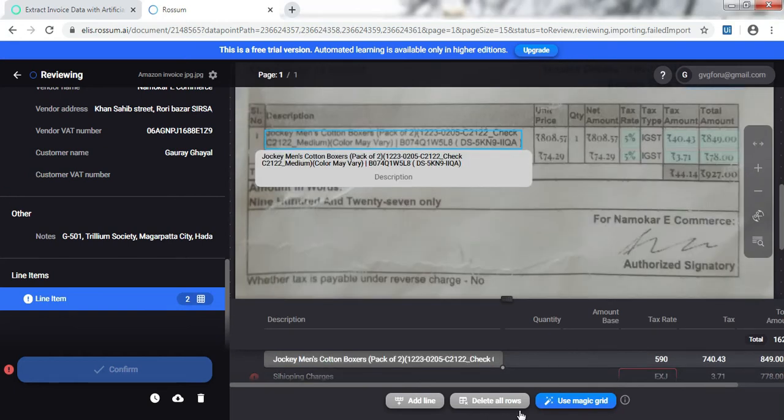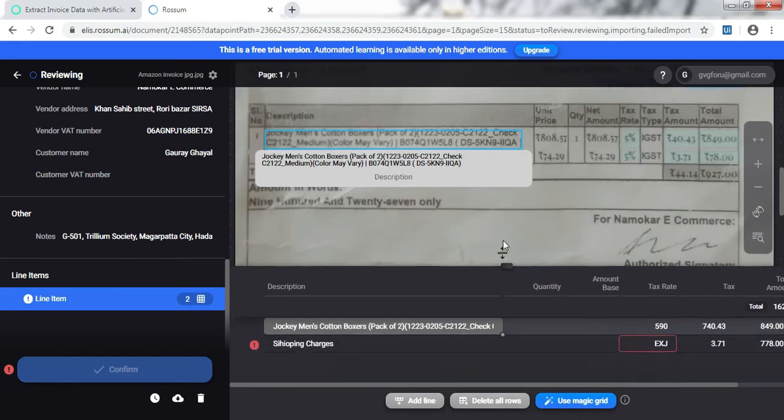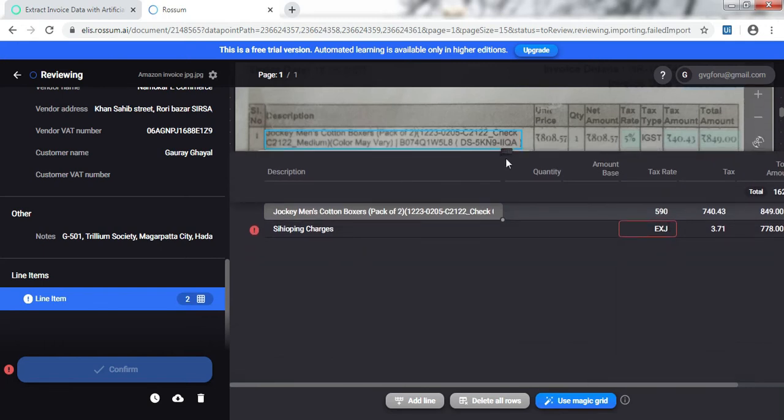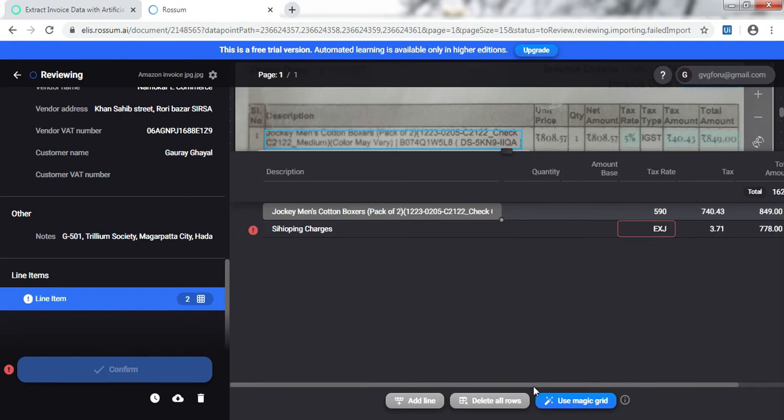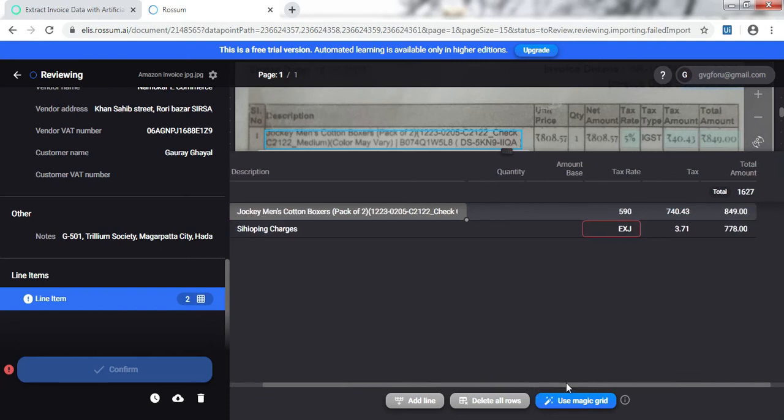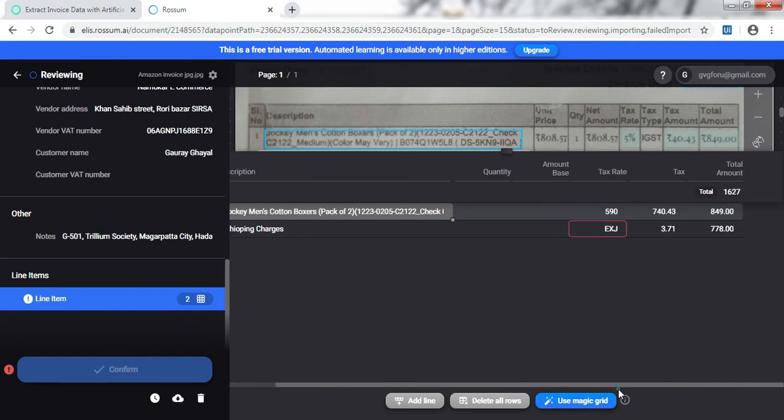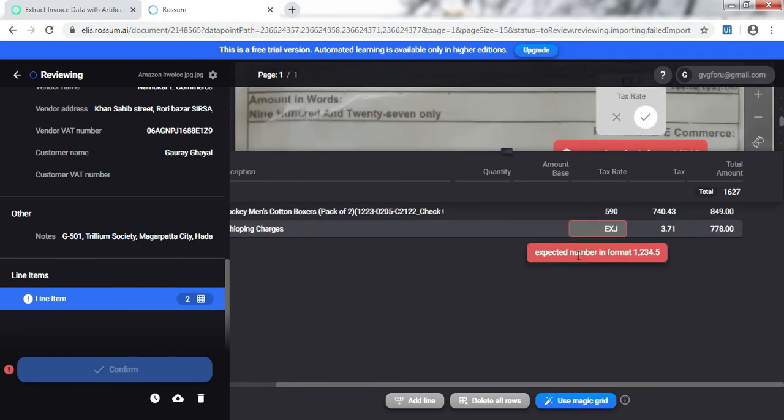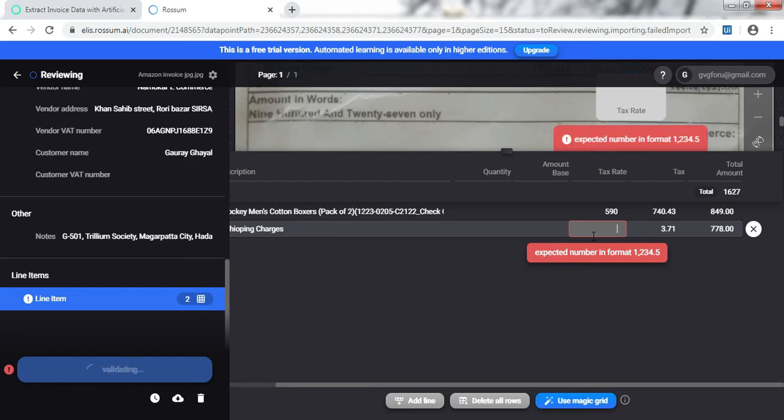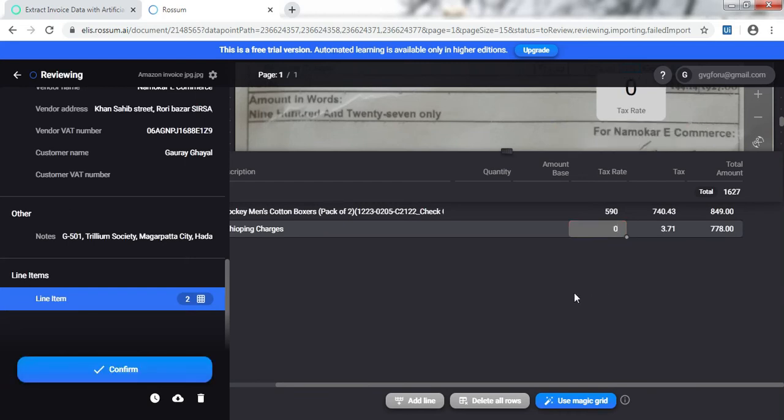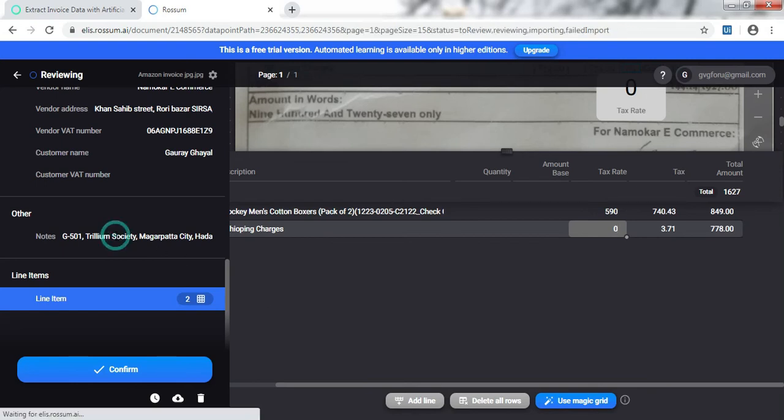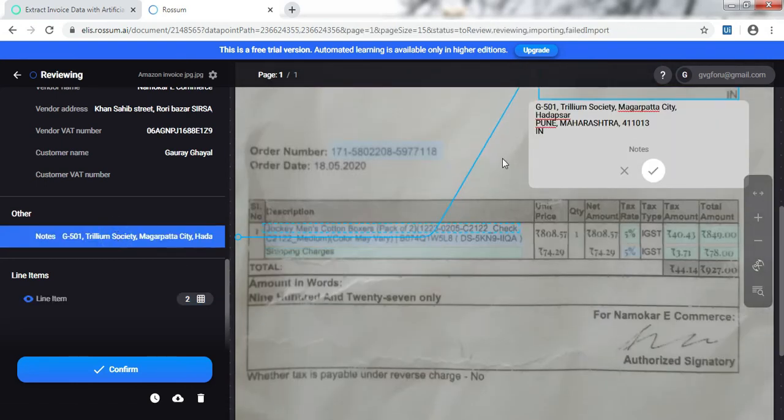It's showing an error here. Let's see what it is. In the tax rate column it is expecting an integer or a number, instead we have got text here. I think we'll have to correct this. Expected is the number in format 1234.5 or something like that. I'll just manually correct it, put it zero here, and here we go.